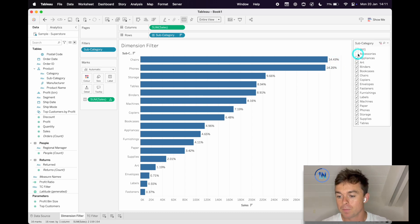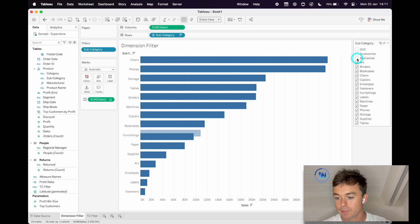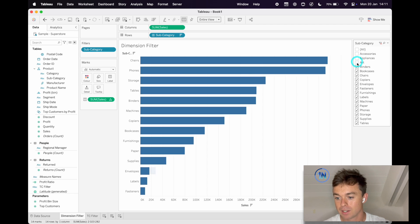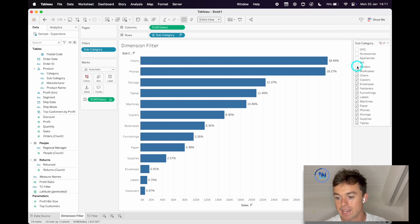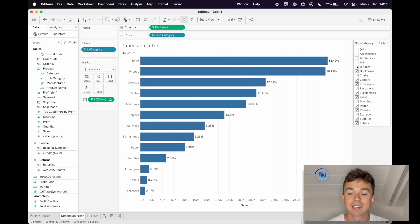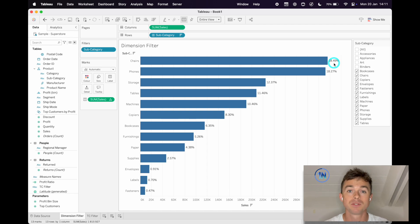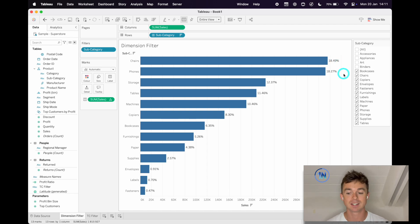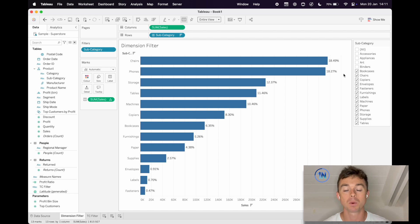Now, as I filter out some of these subcategories, instead of chairs remaining at 14.43%, it's now 18.49%, which is fine most of the time.